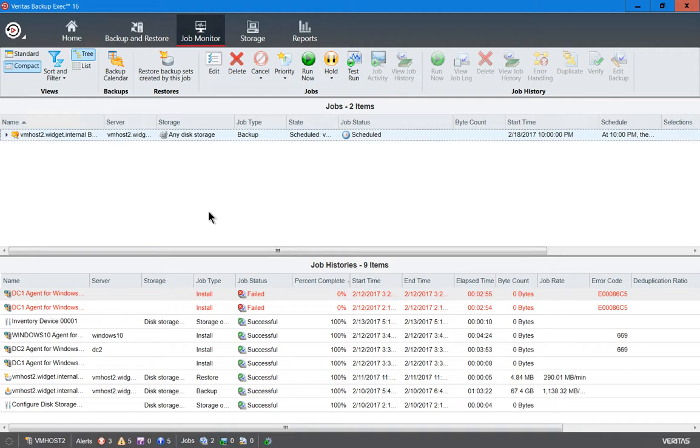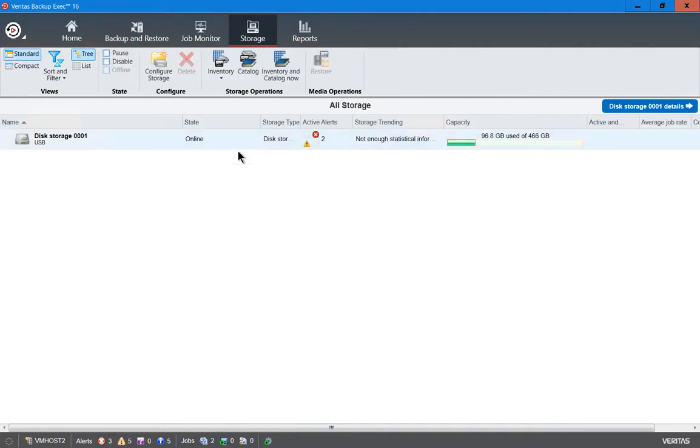Now we need to go one step further before we can restore any data. Let's click back on Storage again. We need to create a catalog. A catalog has to be done after the inventory. The catalog then takes a listing of all the data that's on the device and makes it available so it can be restored.